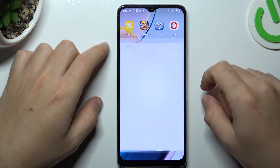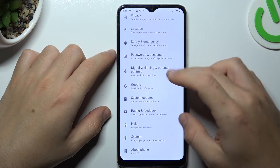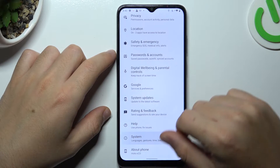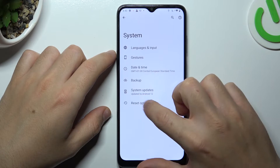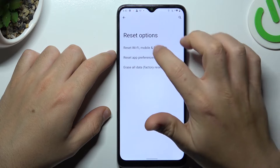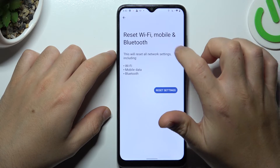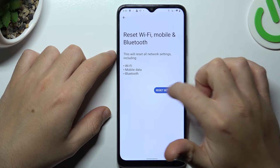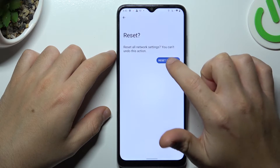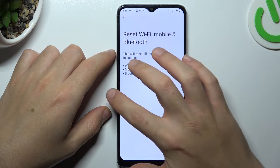But if it's still not found by your phone, open the Settings, then swipe down to System and choose Reset Options. Tap on Wi-Fi, Mobile and Bluetooth, then tap Reset Settings and confirm by choosing the Reset Settings button again.